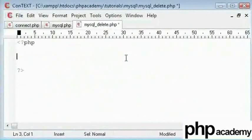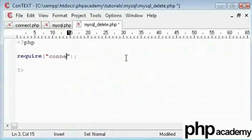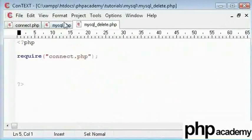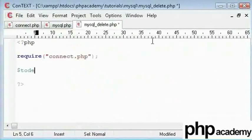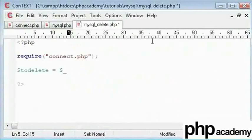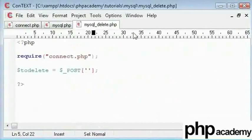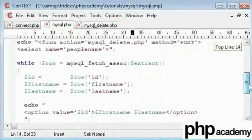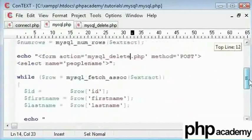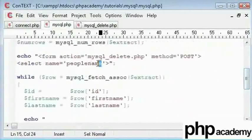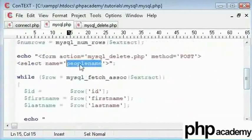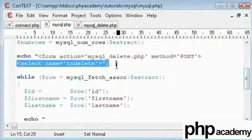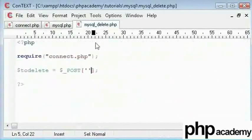Let us get that back to require connect dot php and we will again take the variables in. So let us type to delete here and that is equal to again a post variable here. We are posting this form to this page and let us change some values over here. Let us say to delete. So we have changed our select name to to delete.